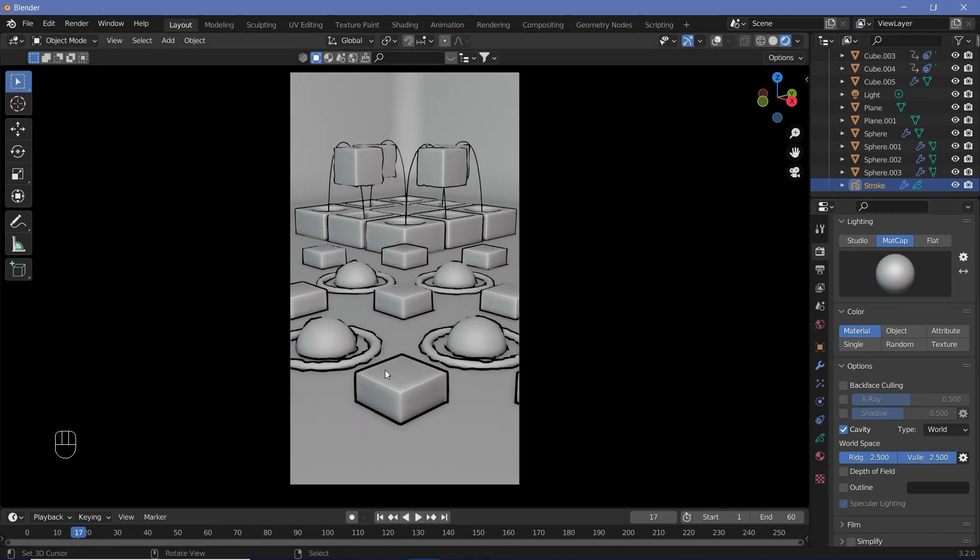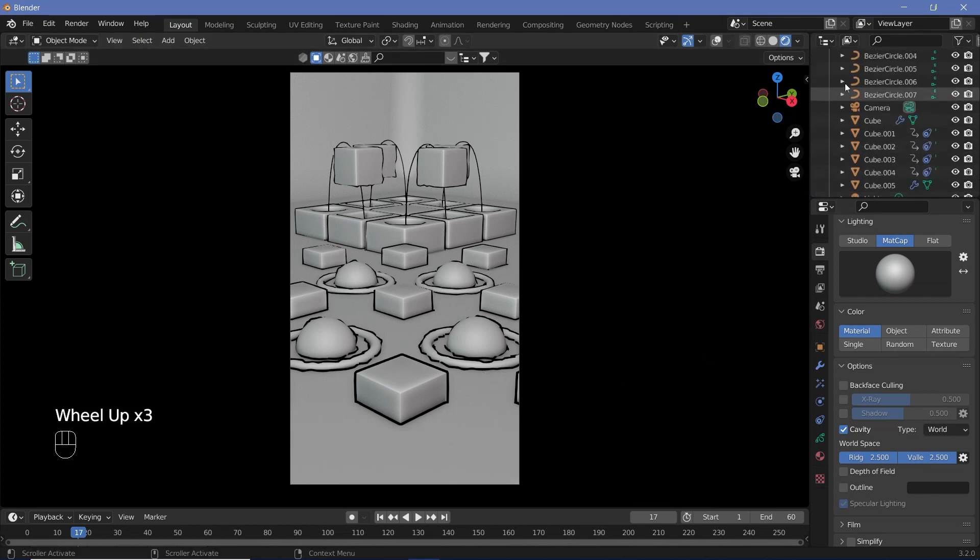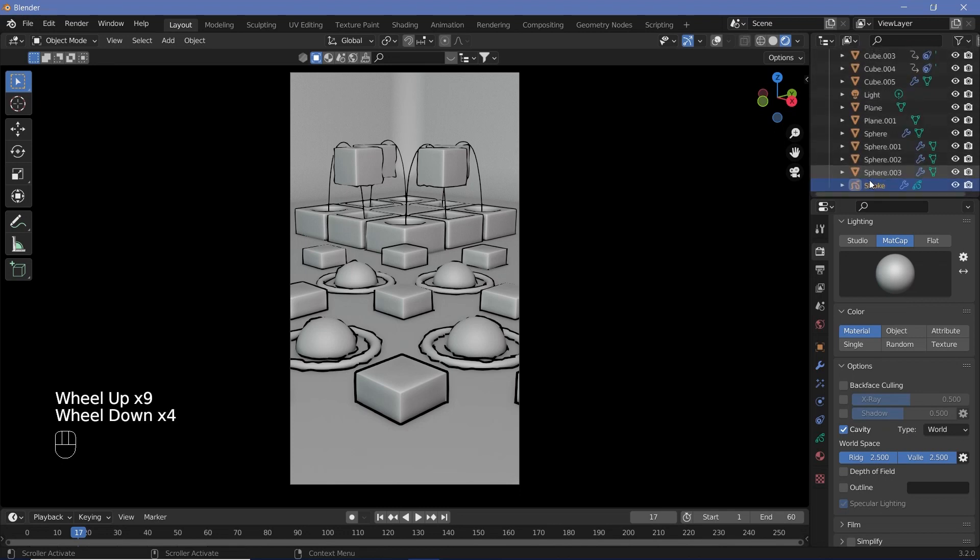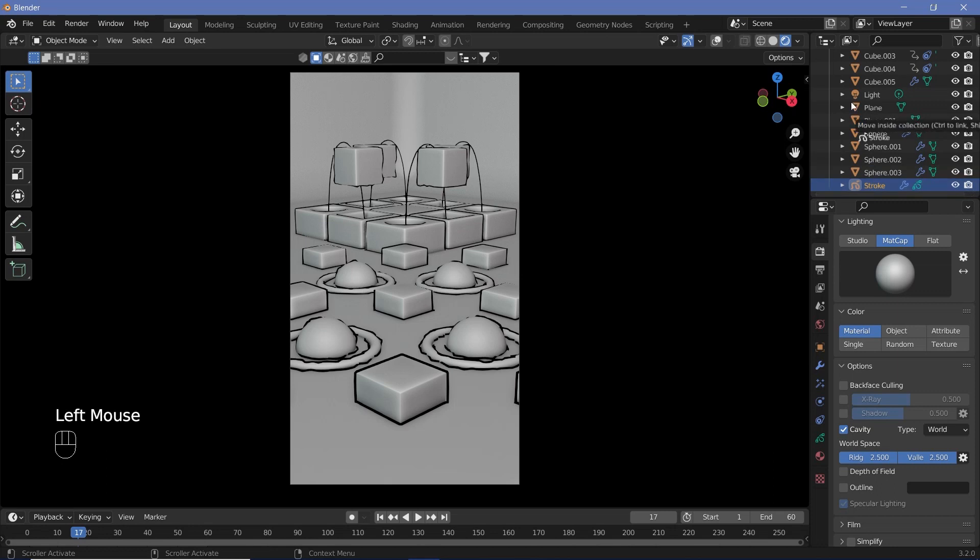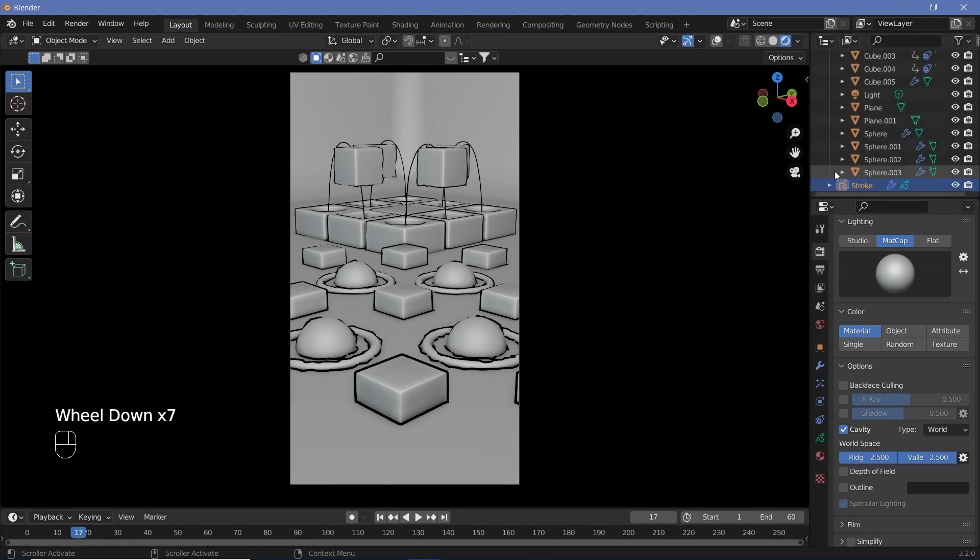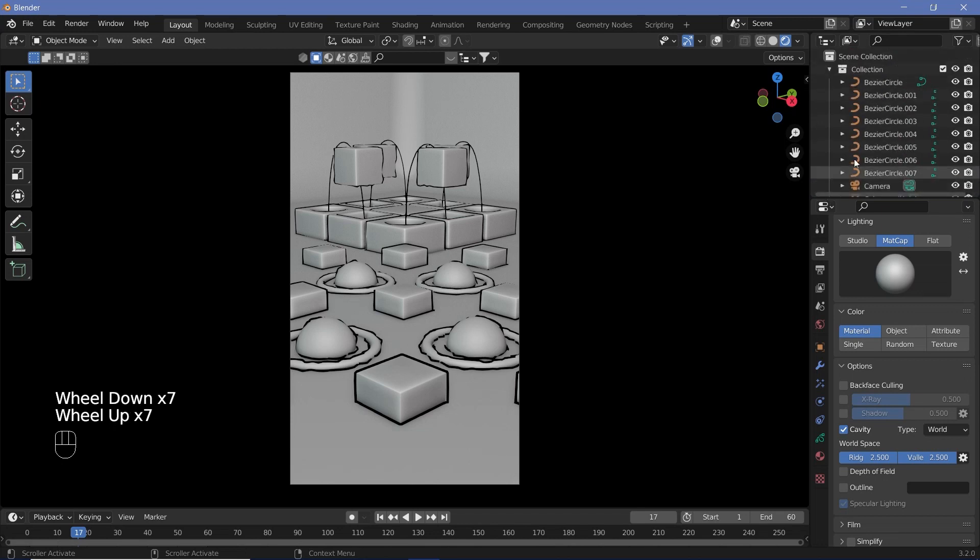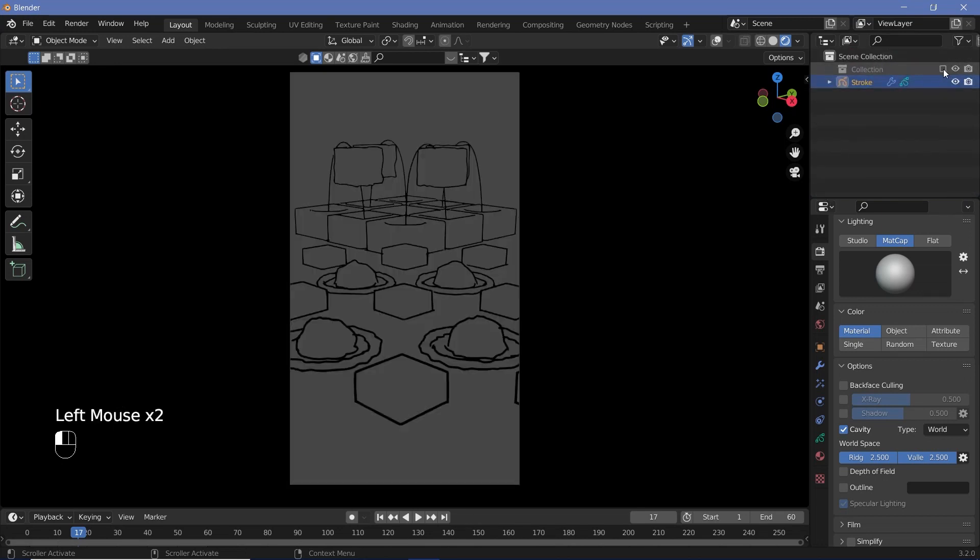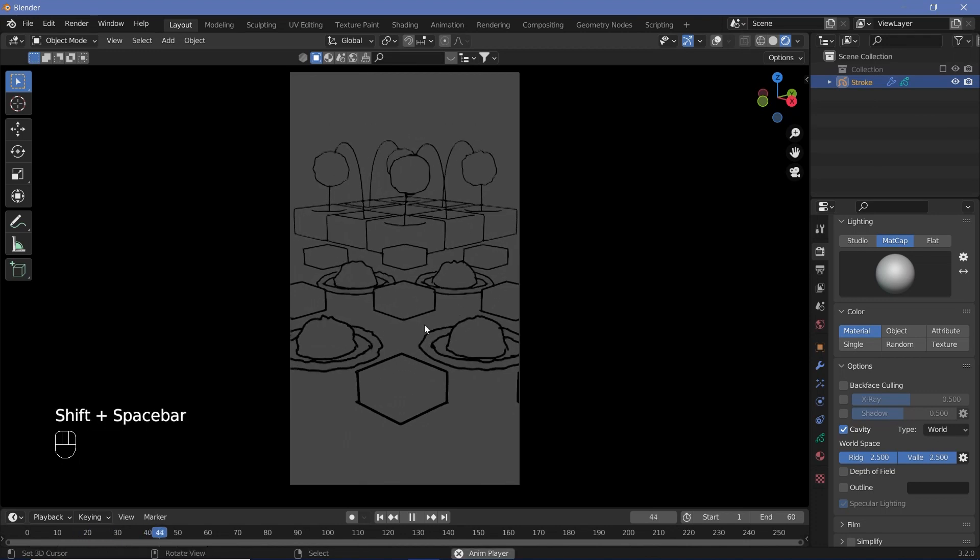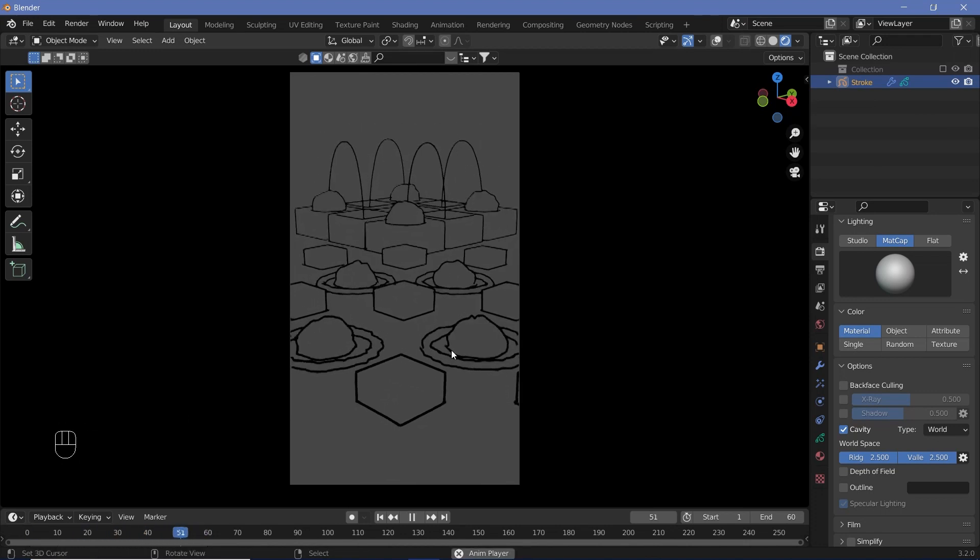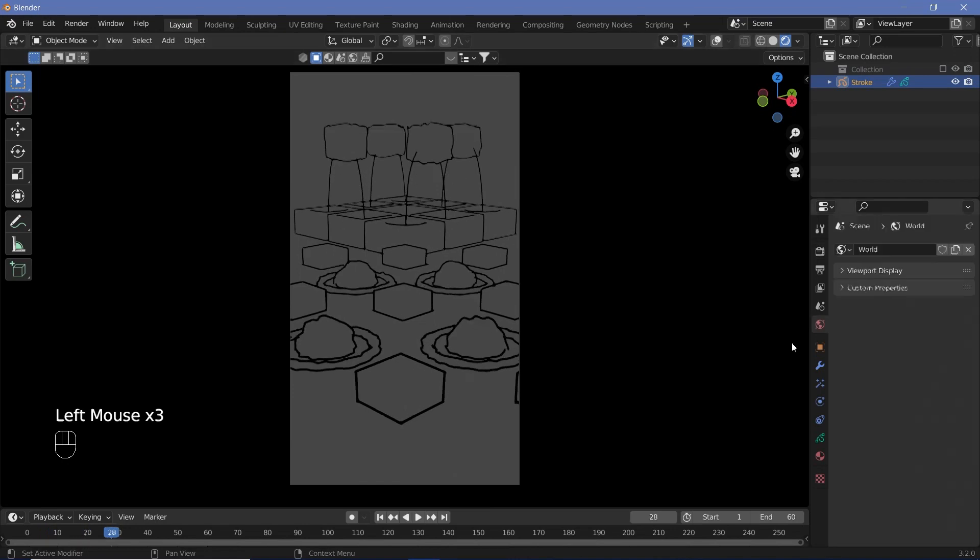However, if you want just the outlines to create a complete hand-drawn animation look, take the stroke object from within your collection and move it to a separate collection. Drag the stroke object above and outside the collection and place it into the Scene Collection. Now collapse the collection and uncheck it, and you get just the lines animating around, looking like a complete hand-drawn animation.